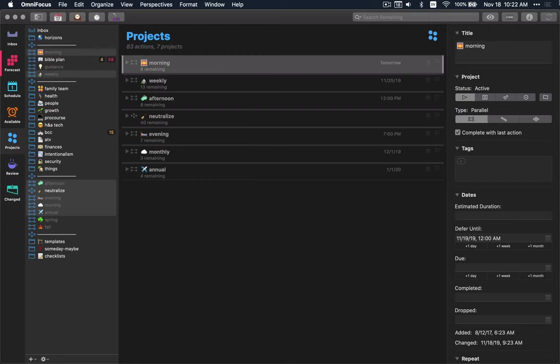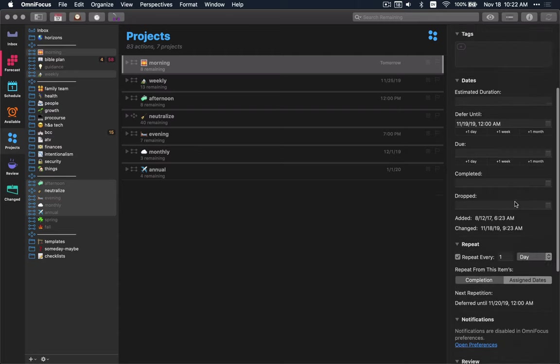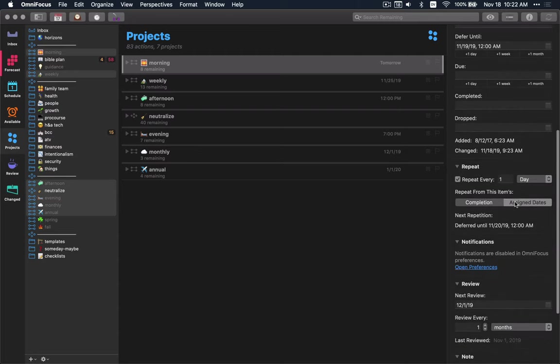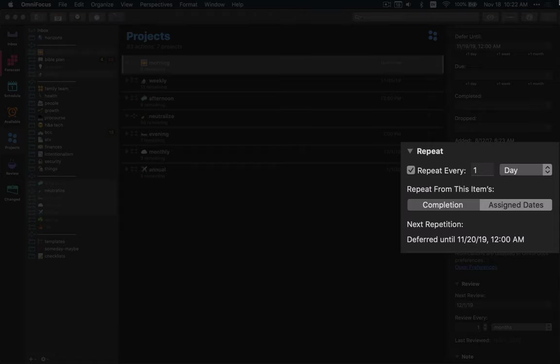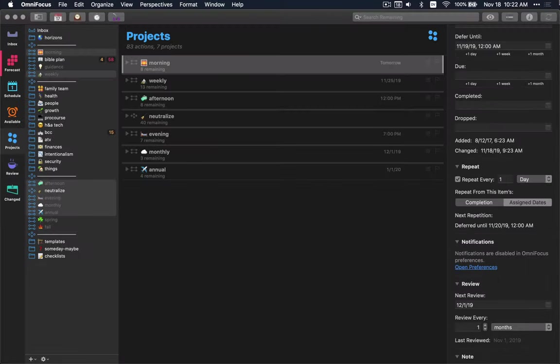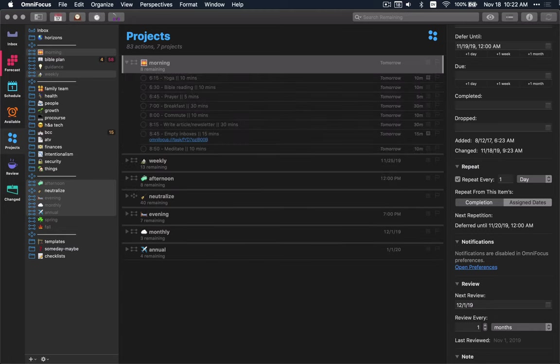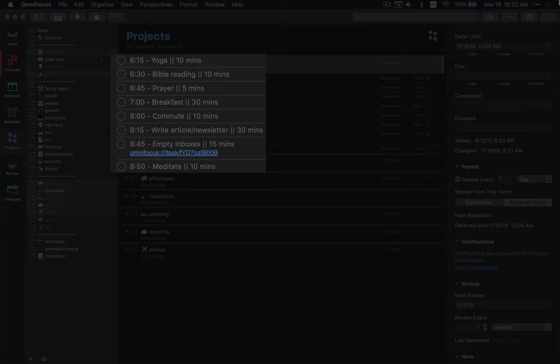If you take a look at this, you can see I have it just deferred to every single day. It's repeating every day based on the assigned dates. Sometimes people I see have this set from completion. Well, that would slowly move it back every day. You want it from assigned dates. First thing you're probably going to notice is this is a pretty long morning routine from 6:15 till about 9 o'clock.